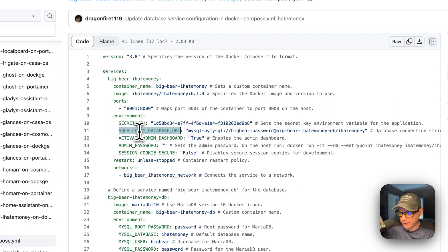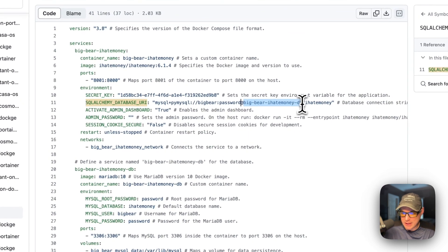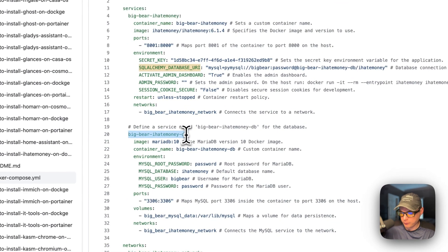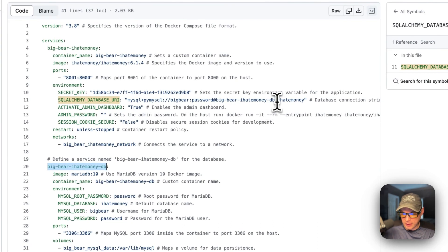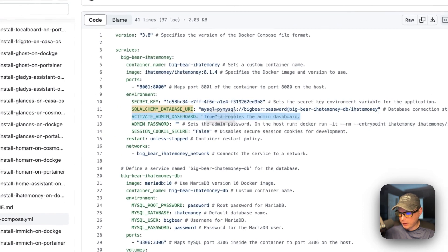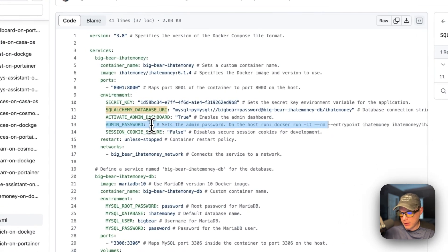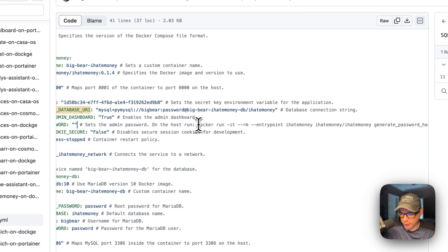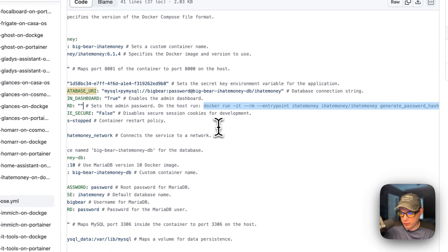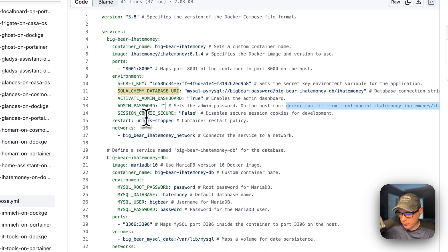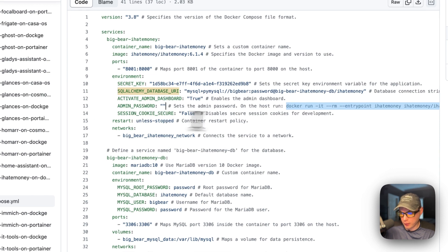For environment variables, I would change the secret key. The database URI credentials use username 'bigbear', password 'password', with 'big-bear-ihatemoney-db' as the service name and 'ihatemoney' as the database name. I activate the admin dashboard by setting that to true. The admin password is currently empty because we need to generate it with a separate command — we'll run that on the Dockage host via SSH.